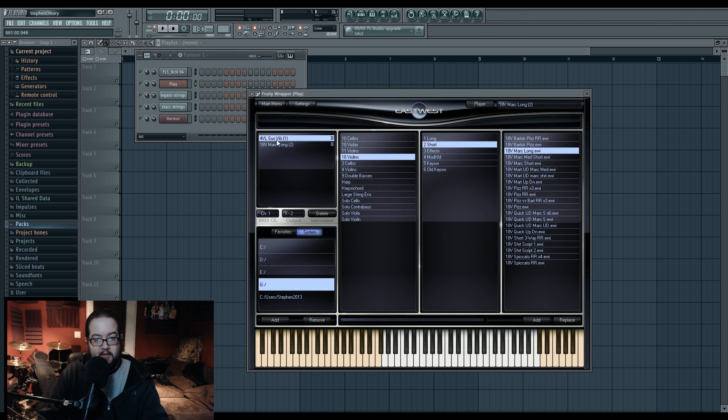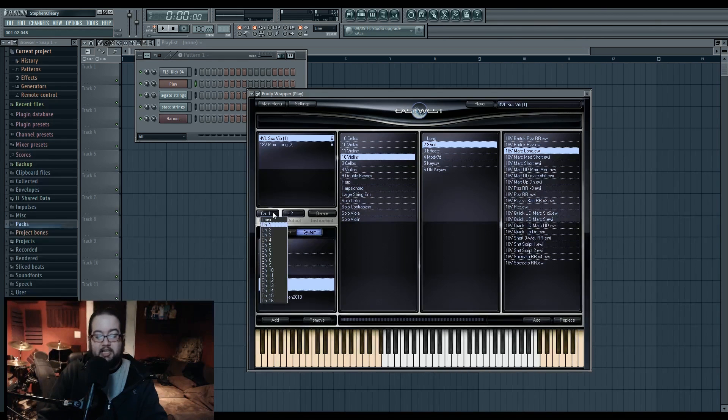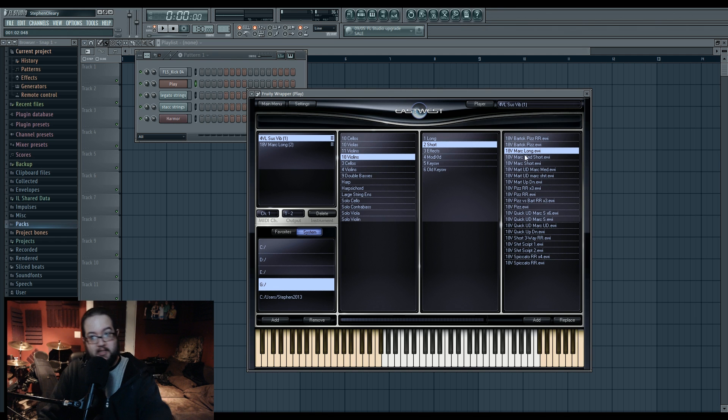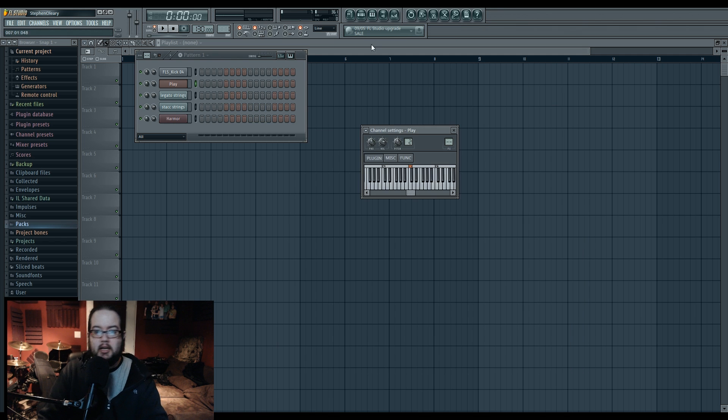And of course you have omni settings, meaning any channel input is going to trigger whatever one you want to set. That's what this means for this plugin in particular.